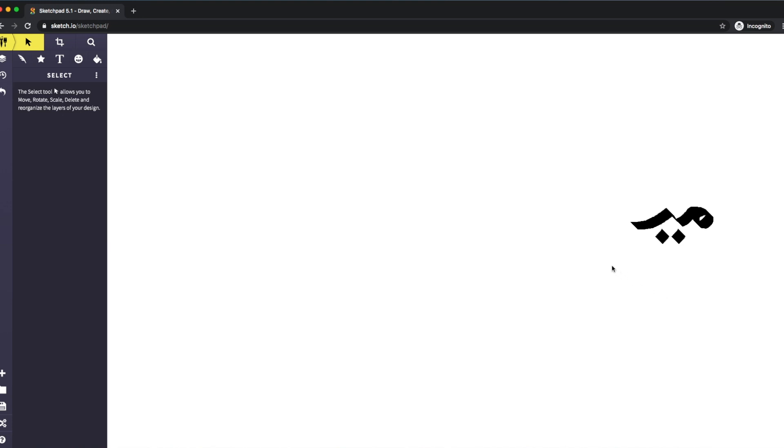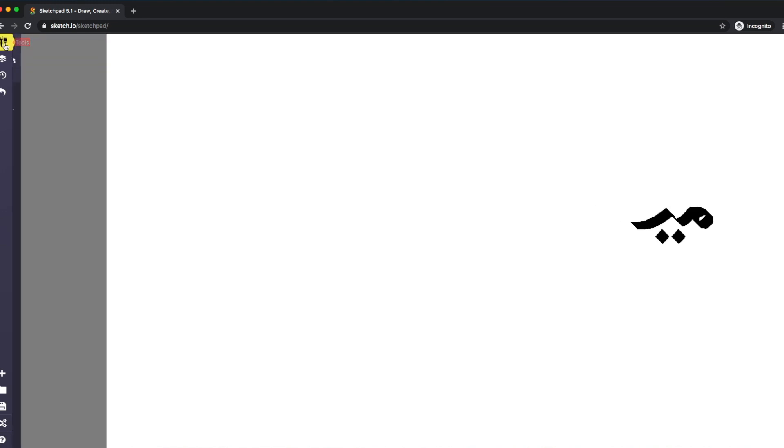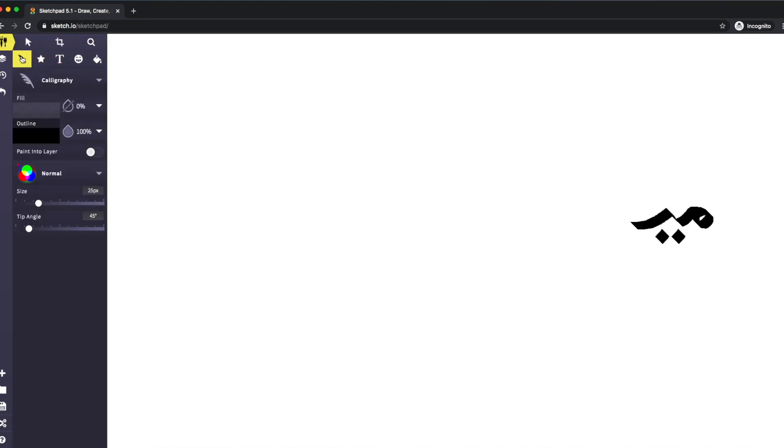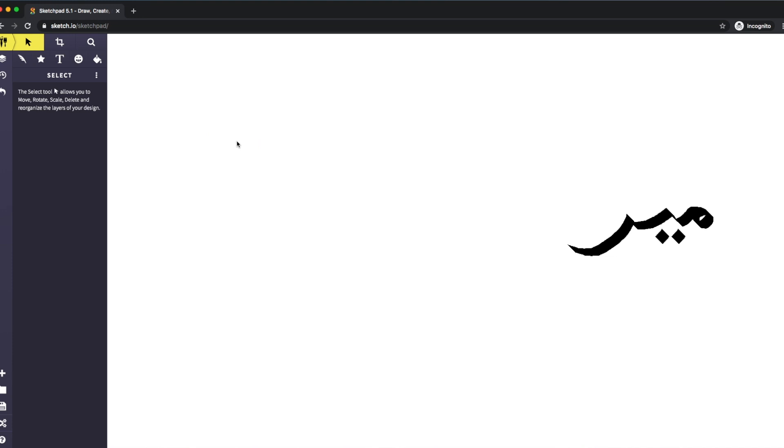The next thing I want to do is get my feather again and draw the za. I'm going to start here, go up a little bit, and come down all the way. Then I'm going to sharpen it up a little bit here. There you go. It looks like a ra at the moment, so obviously I need the dot to make it za.